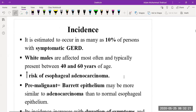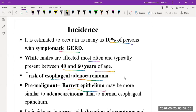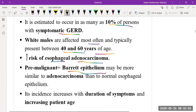It is estimated that as many as 10 percent of people with symptoms of GERD are affected. White males are affected the most, typically presenting between 40 to 60 years of age. People with GERD have an increased risk of esophageal adenocarcinoma. Barrett's esophagus is considered a pre-malignant stage which, if not controlled, can lead to esophageal carcinoma, more specifically adenocarcinoma.